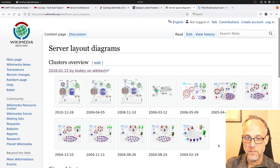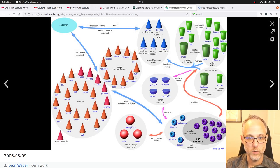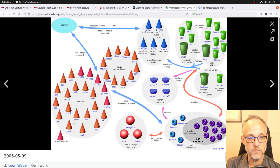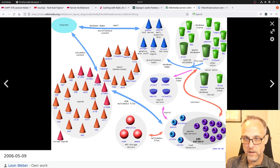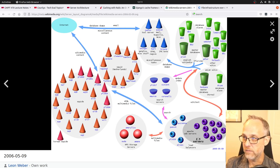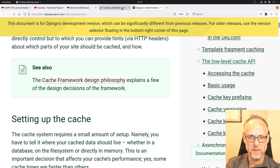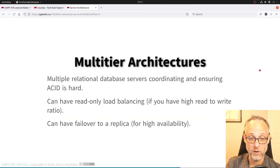Even going back to Wikipedia's 2006 architecture, they had caching proxies and reverse proxies in different parts of the world — HTTP caches in the Netherlands and wherever their main servers were — plus database replicas. The web servers were actually doing the work, 105 of them at that point in time. Their architecture has since gotten both more complex and simpler in various ways.